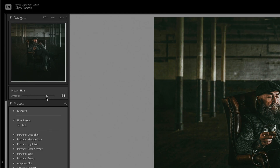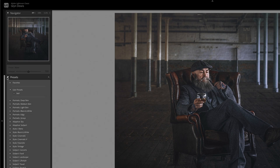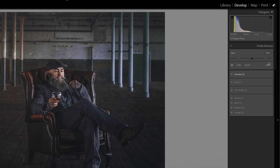This month Adobe have released yet more updates for Lightroom and Camera Raw, including an amount slider for presets. But the question still remains: what is the difference between a preset and a profile?